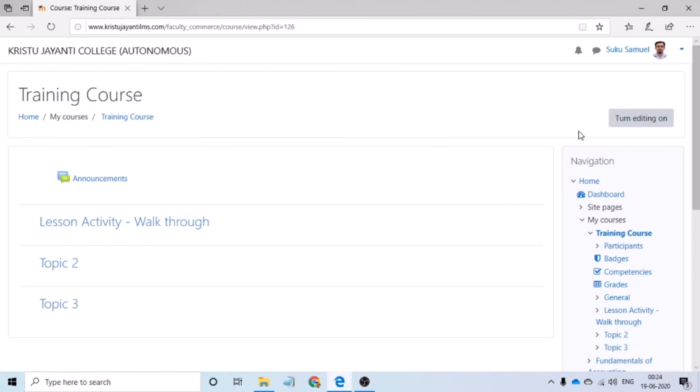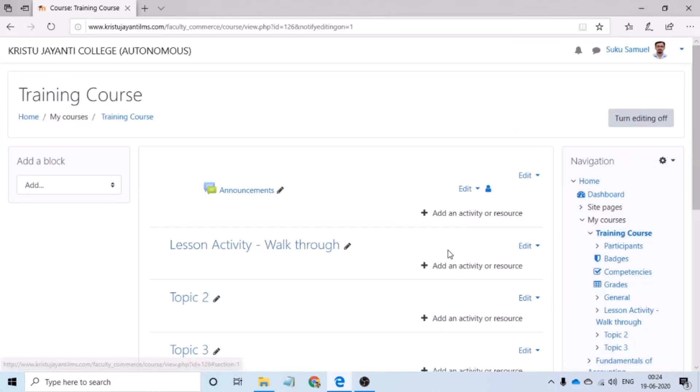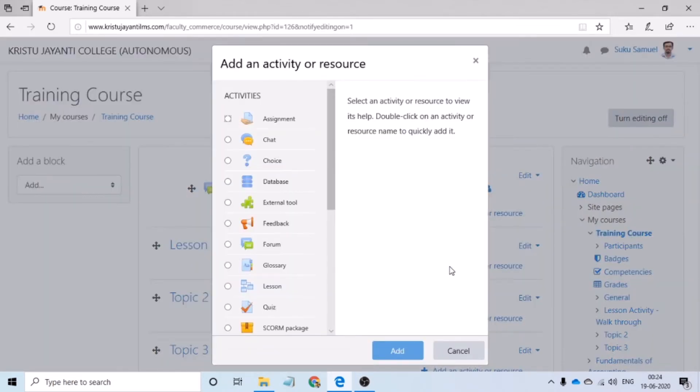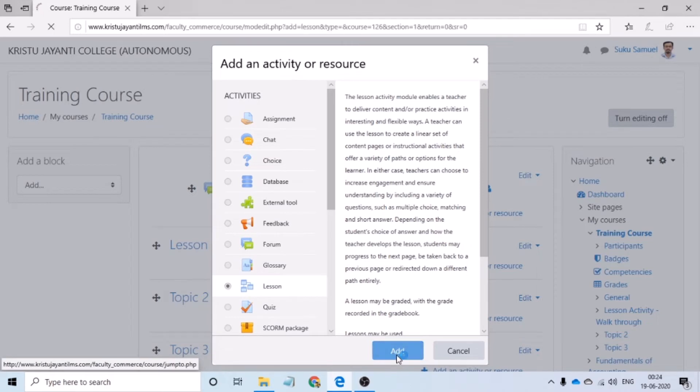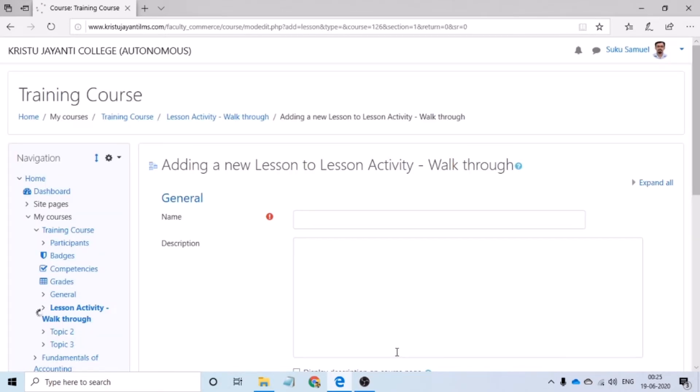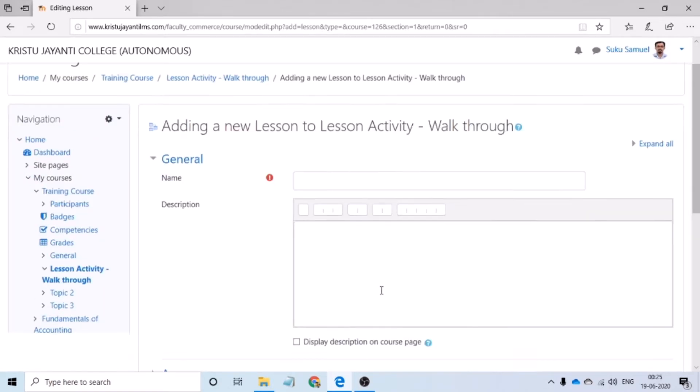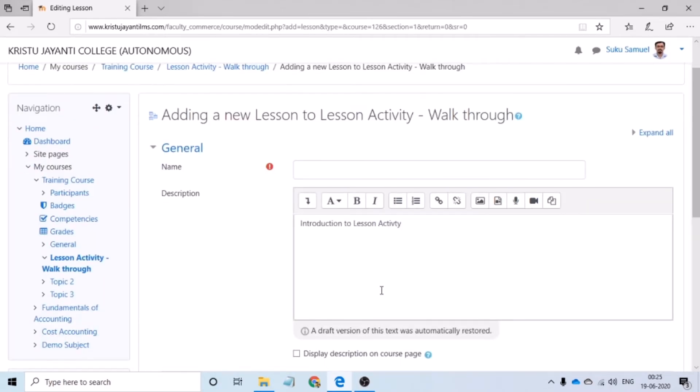Let me quickly add a lesson activity to my course by turning on the editing option and then clicking on add an activity. From the pop-up, please select lesson and then click on add. Following this, I would get a new window where I would have to configure the details regarding my session.